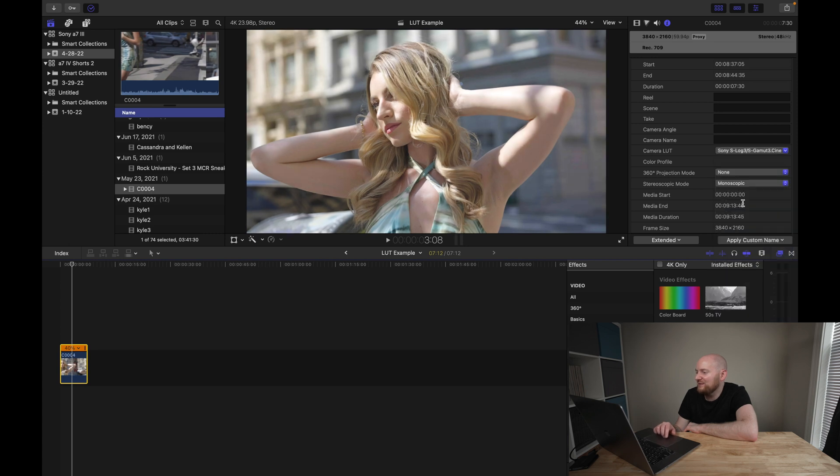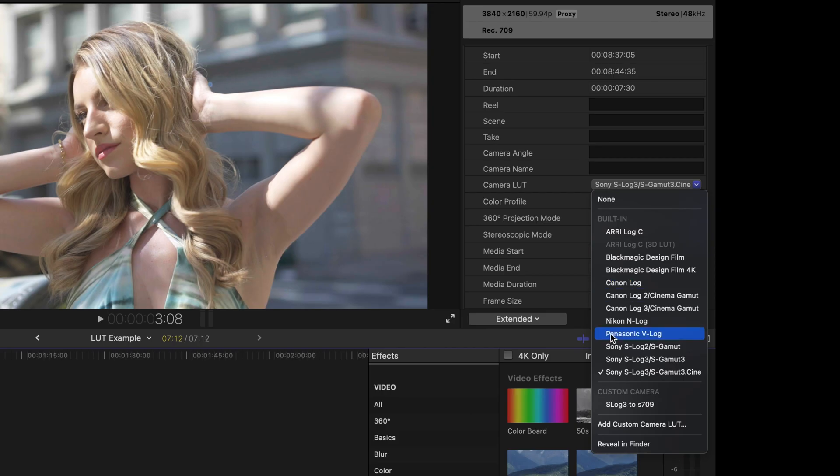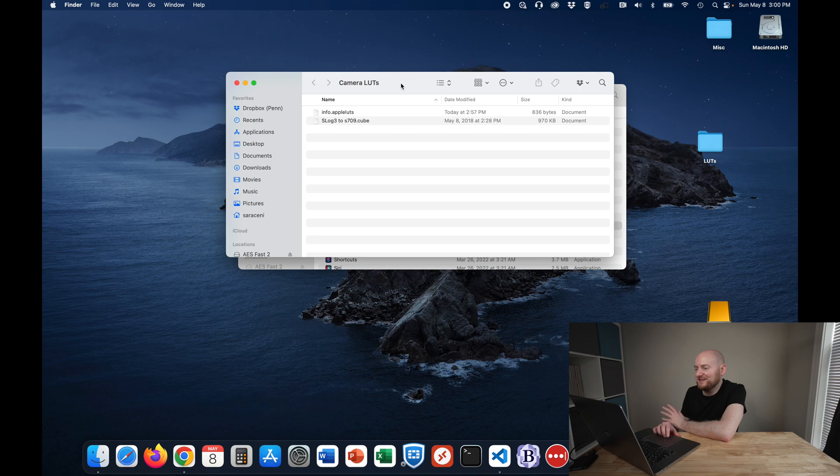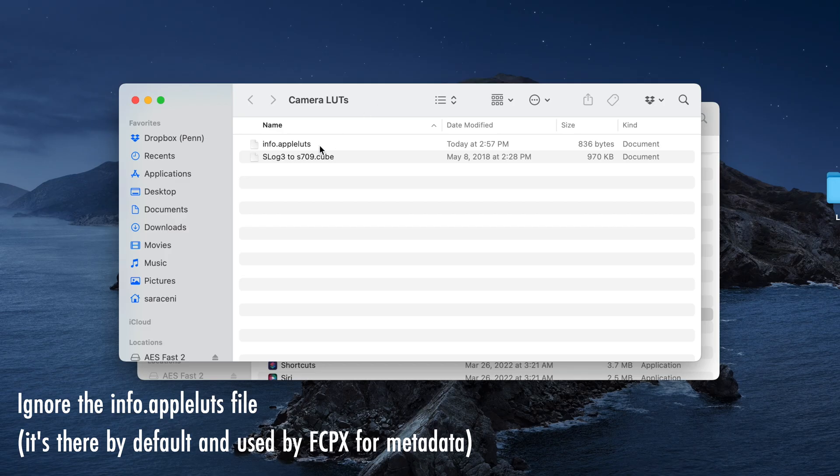And what we're going to now do is, back in the Info Inspector and in the Camera LUT option, we're going to go down to Reveal in Finder, which is the last option here in this drop-down menu. And what you're going to see here is Final Cut Pro has directly taken us to the folder where these LUTs live on the system. And in this case, I see the S-Log3 to S-709.cube LUT that we just added.